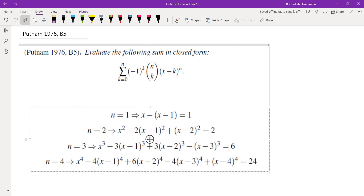I evaluated this sum for different values of n. The first term is x, the second term is minus x minus 1, and taking the difference we get 1. n equals 2 gives you 2, n equals 3 gives you 6, n equals 4 gives you 24. After getting to this point, I suspected that the answer would have to be n factorial.